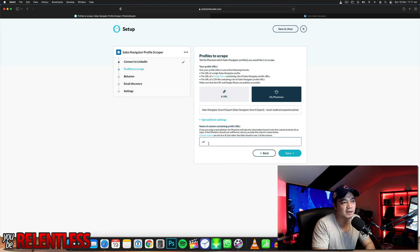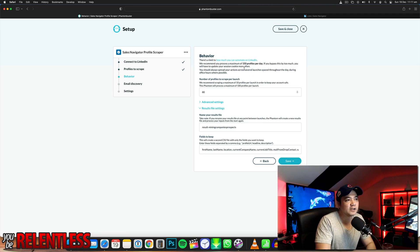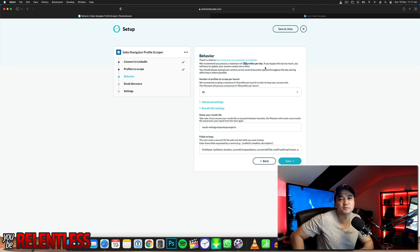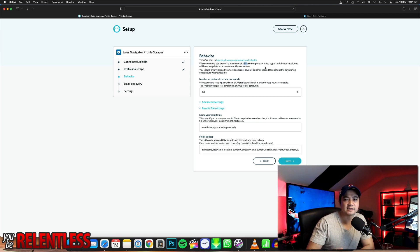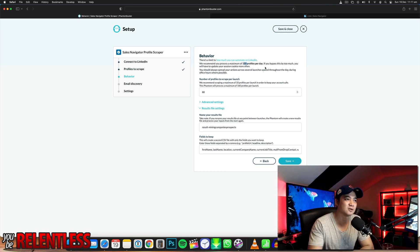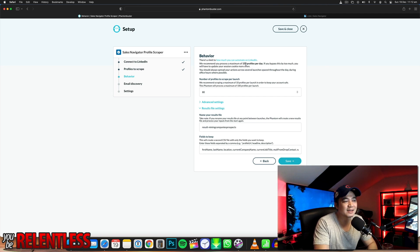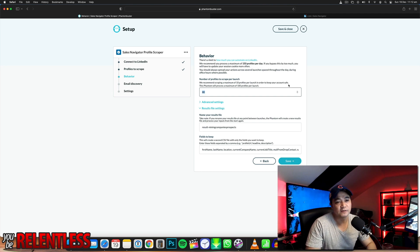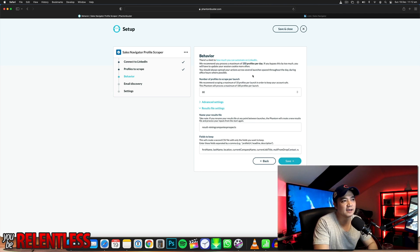Leave that one blank — it's probably going to come up with an error but it'll still work, so don't worry. Go save. Now in the behavior settings, Phantom Buster recommends you scrape 150 profiles per day. It's important that you don't go above the recommendation because if you scrape too much, LinkedIn is going to notice you're running software and you can get banned. I'm not sure whether this is entirely legal, so check the legal terms. I've set it to 80 — so I'm only scraping 80 people per day.